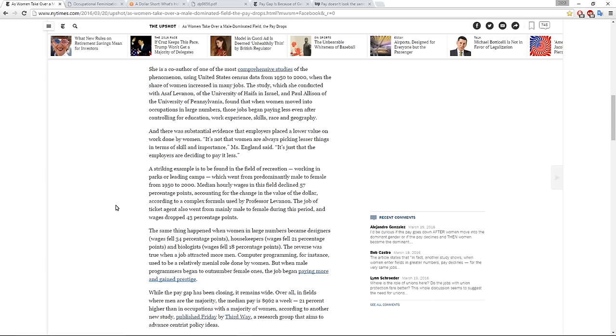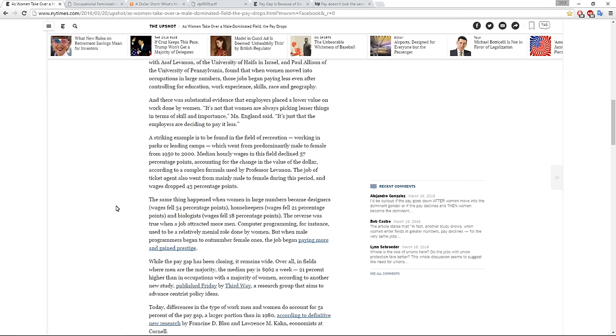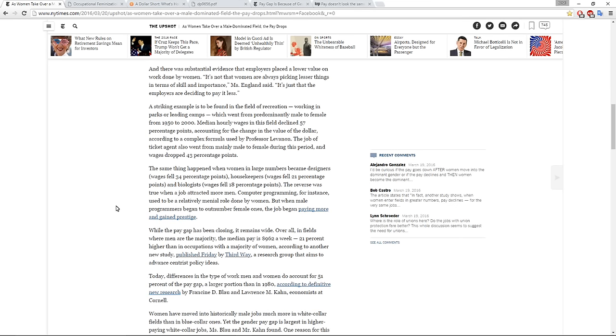I'm not going to read the whole thing out for copyright purposes, but I do want to pick up on more data that they've presented. There was substantial evidence that employers placed a lower value on work done by women. Quote, it's not that women are always picking lesser things in terms of skill and importance. It's just that the employers are deciding to pay less.